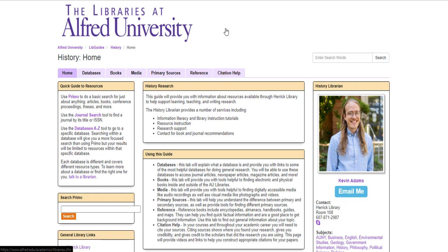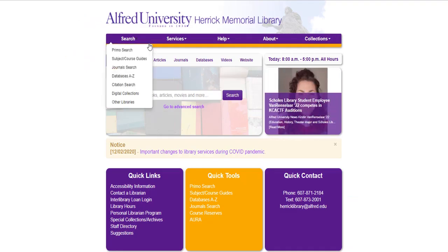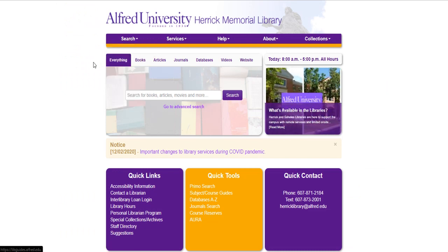I'm going to take us back to the library homepage now. Again you can get to this page by going to herrick.alfred.edu.